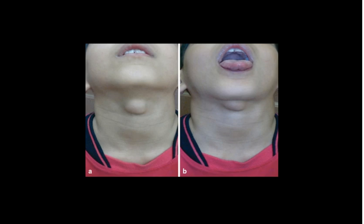Here you can see the thyroglossal duct cyst, and when you ask the child in clinic to put their tongue out — sticking their tongue out — you can see that the thyroglossal duct cyst moves upwards. This is a really classic telltale giveaway sign.